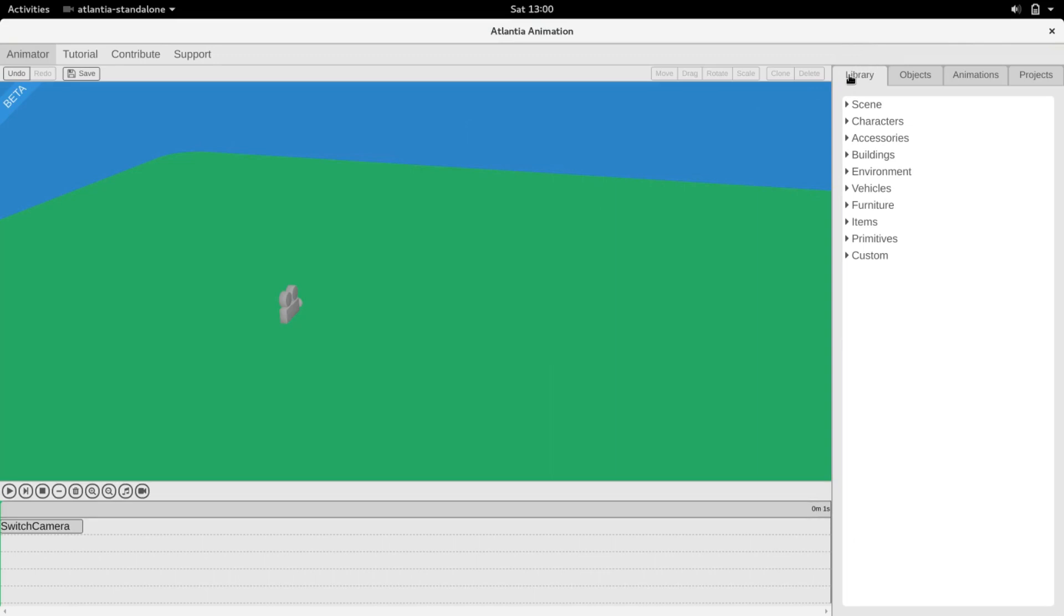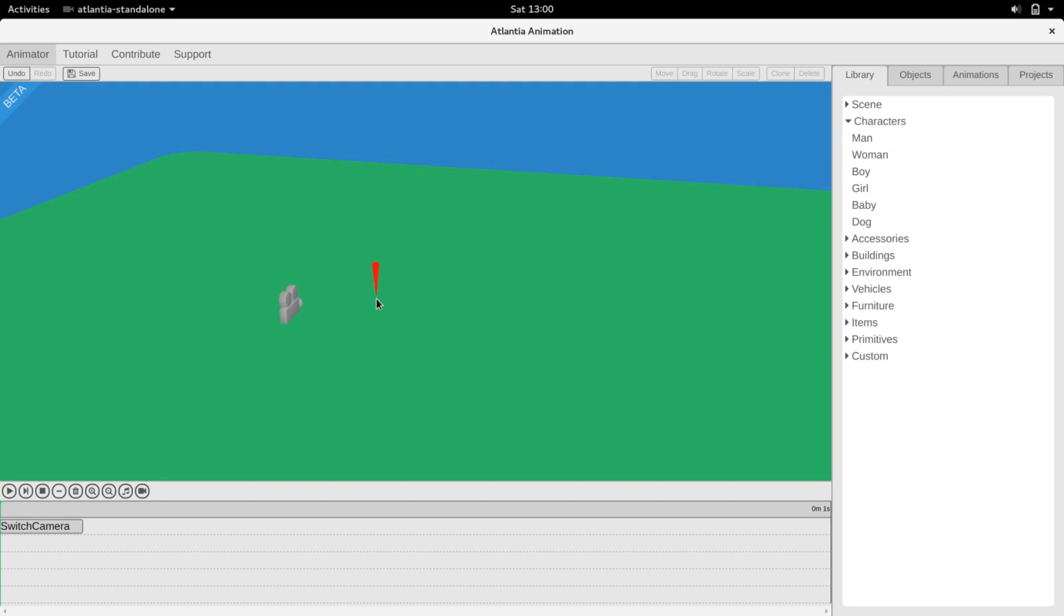To add objects to the scene, start by going to the Library tab. Select an object from the drop-down menu and drag it into the scene.